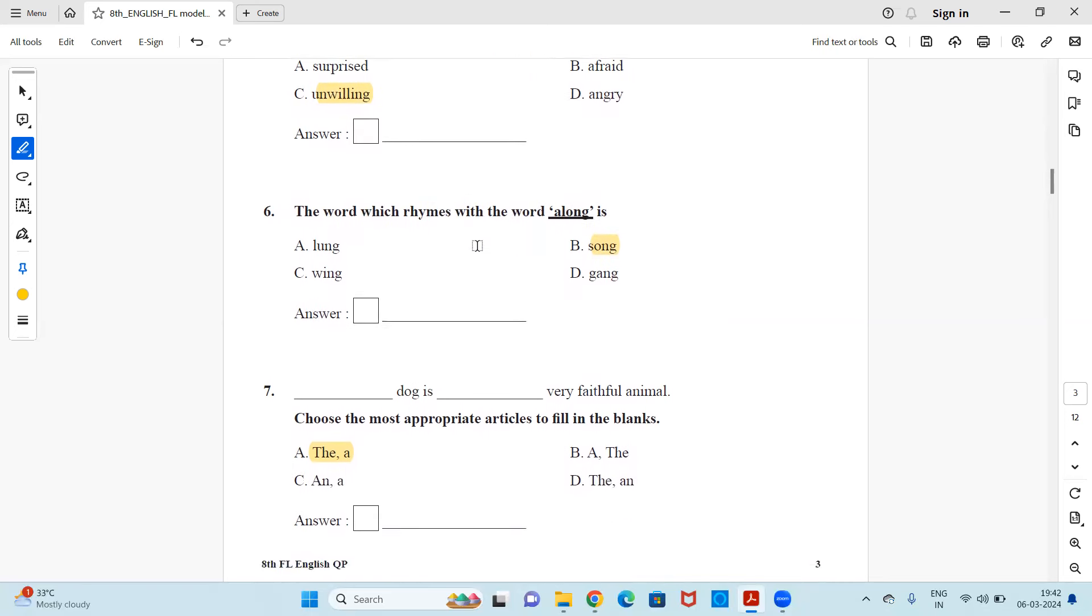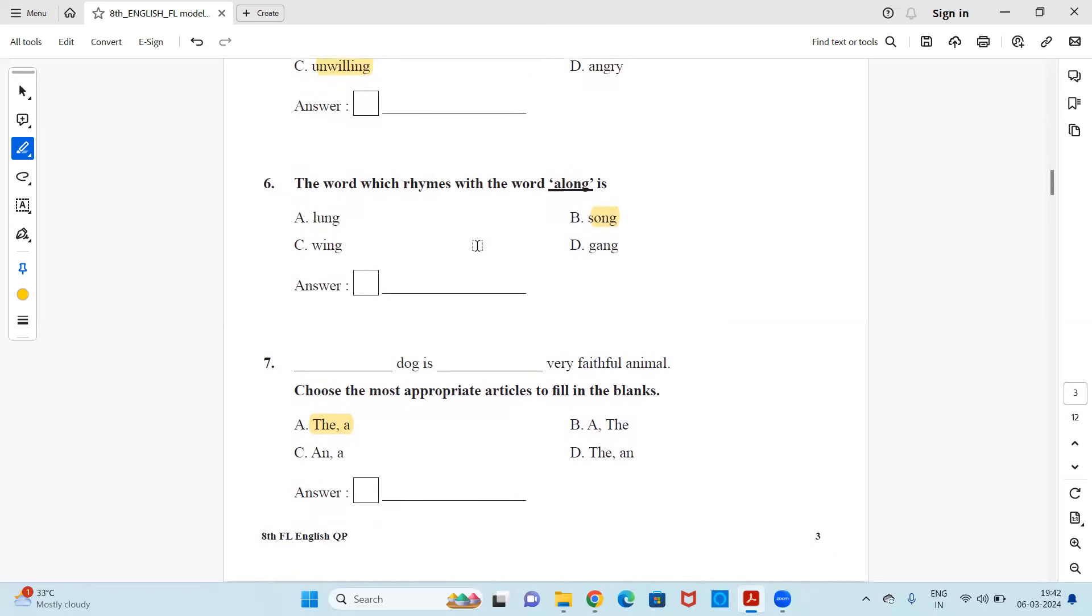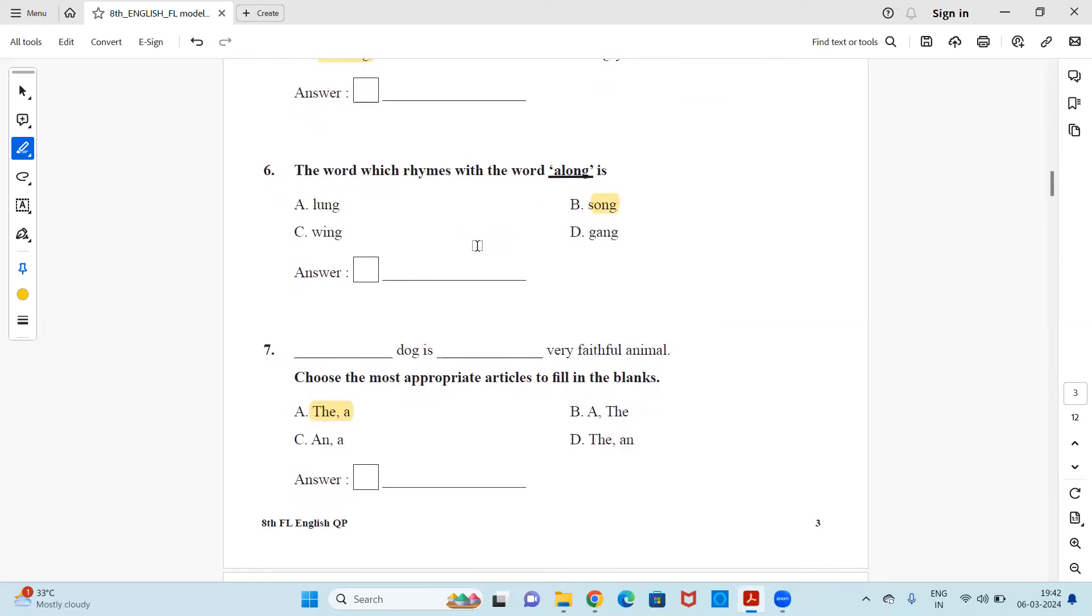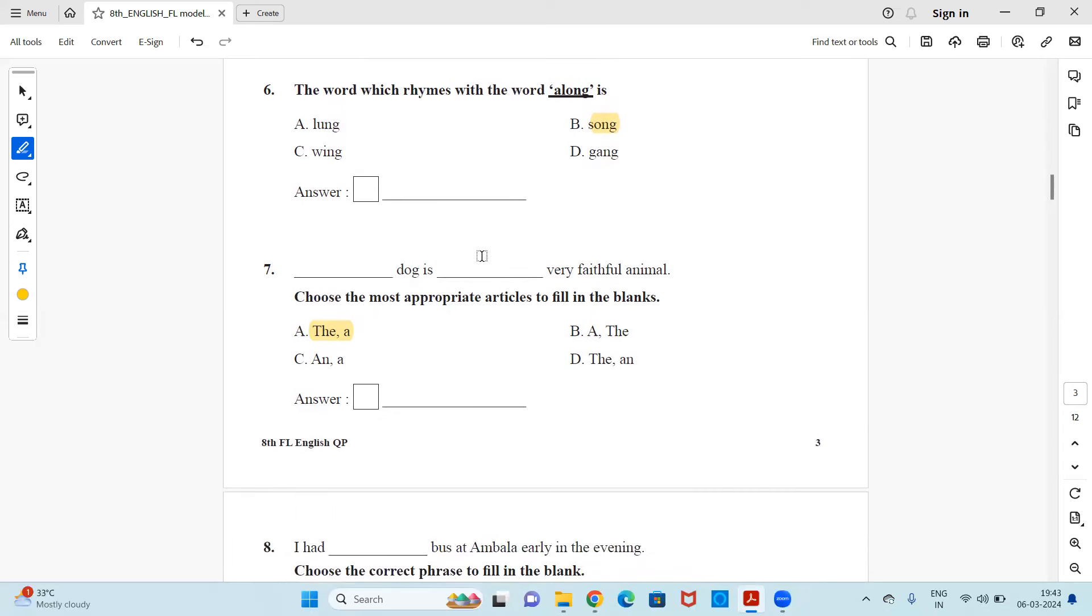Next, the word which rhymes with the word along is dash. Lung, song, wing or gang. So the rhymes, the syllables which matches, the sound which matches along is song. So option B is the right answer.